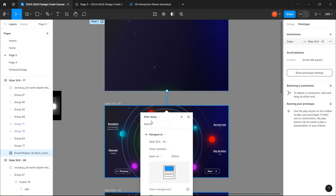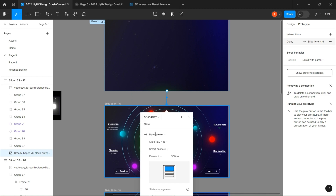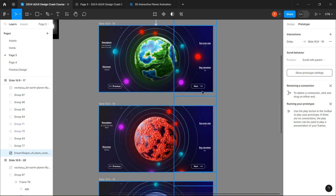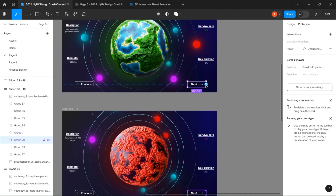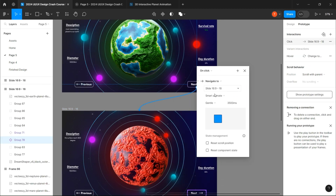Choose after delay, 10 ms, smart animation, gentle, and 3500 ms. Go to the second one and link the next button to the third frame and choose on click, gentle, and 1500 ms.